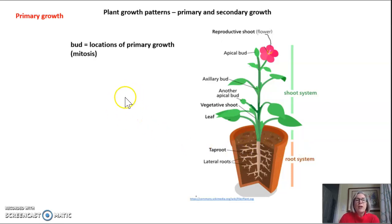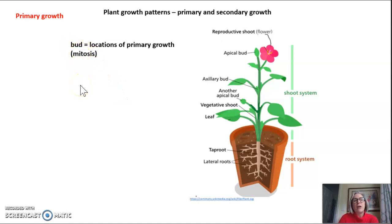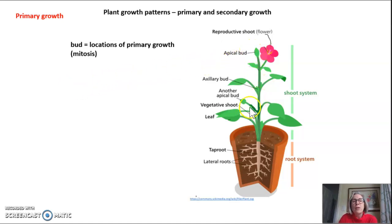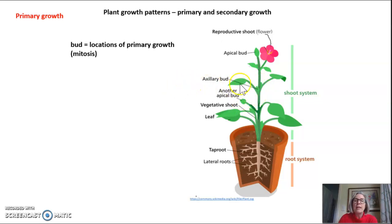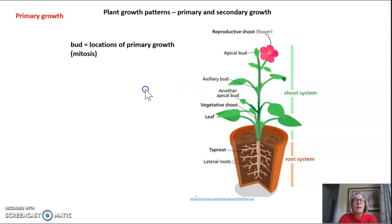I also want to talk about a new structure that we haven't talked about before, and that's called the buds. The buds are locations of primary growth — it's where mitosis occurs. You can see here there's an apical bud here, and there's another apical bud. There's axillary buds here. Mitosis only occurs in these tissues; there's no mitosis going on in the middle of the stem, only at the buds.